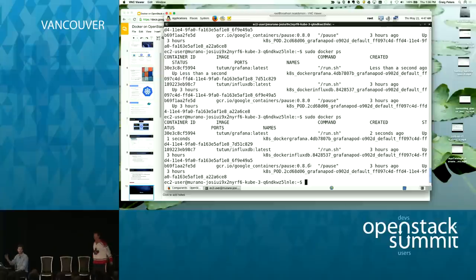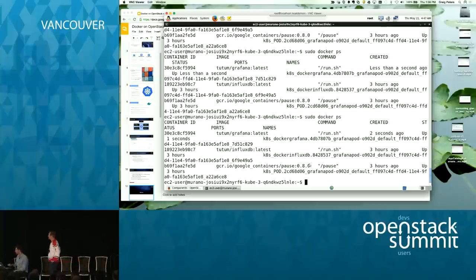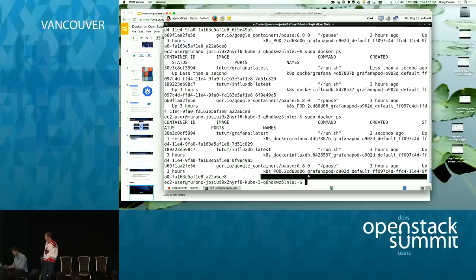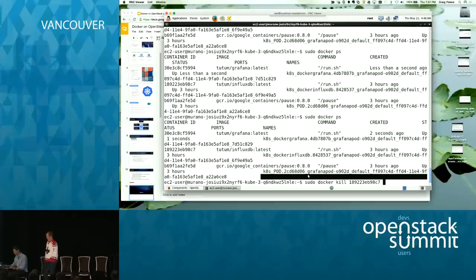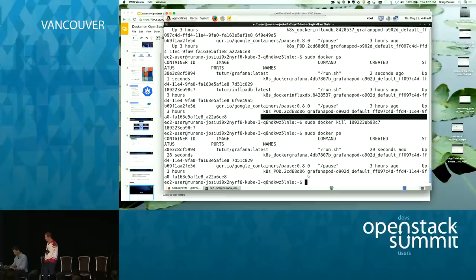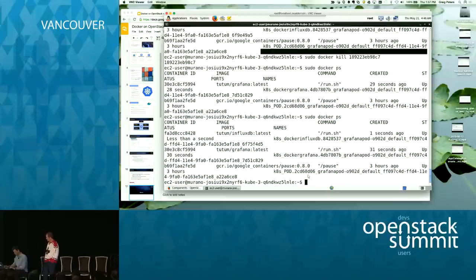Kubernetes brought it right back to life. I want to do this again — it was instantaneous last time. Let's kill another one. There it is! One second. Kubernetes is watching the containers and immediately restoring them to the desired state.